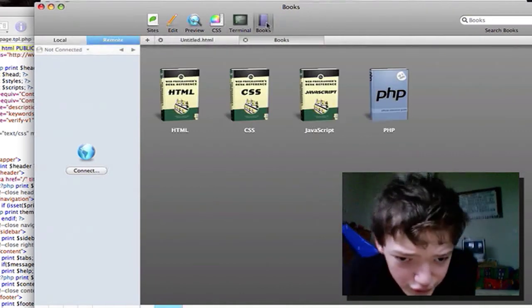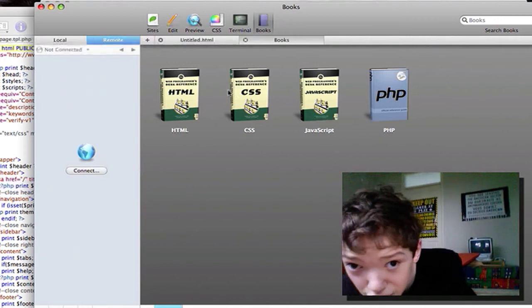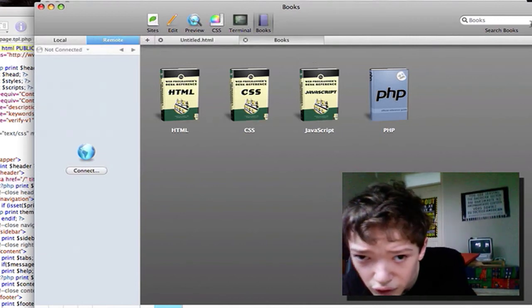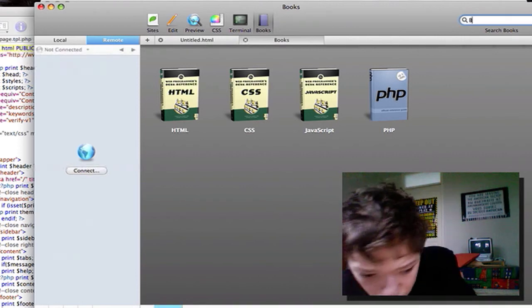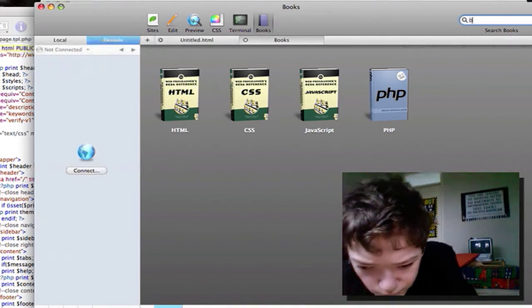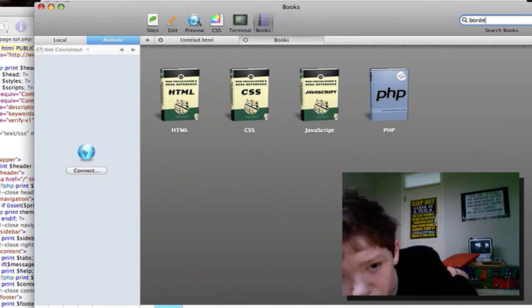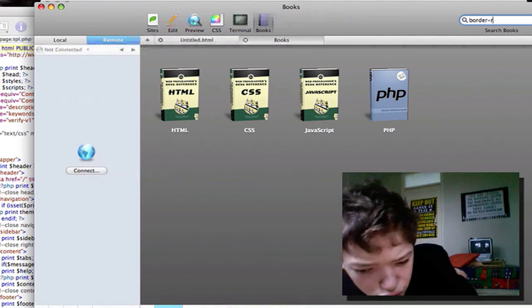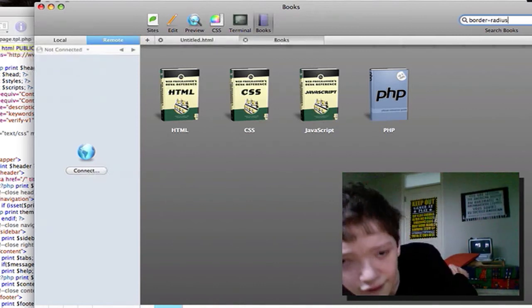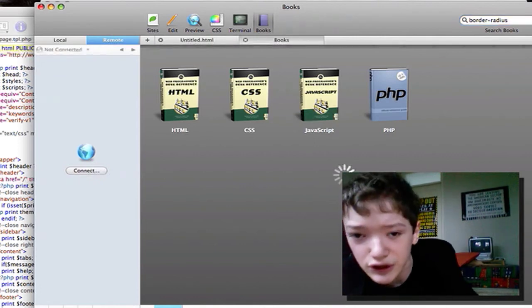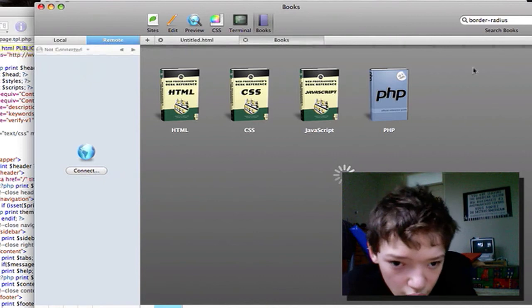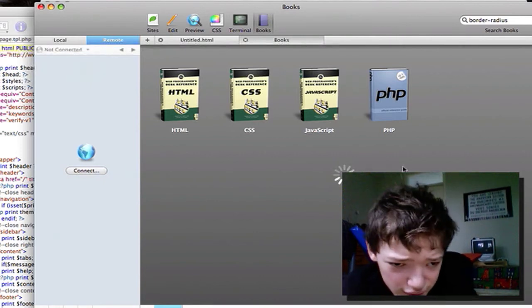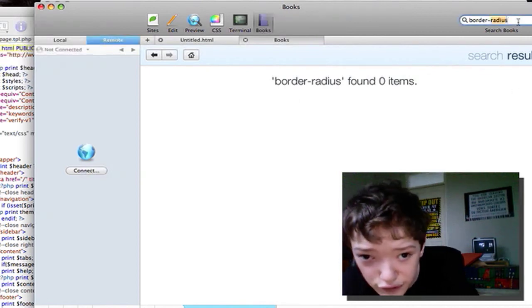And one of the most useful features is we also have a terminal and books that are really good for reference. So say I wanted to learn about what the border radius command does. I don't know if it'll have it because it's a pretty new command. And it's got search for all the books that it's got pre-installed: HTML, CSS and JavaScript.